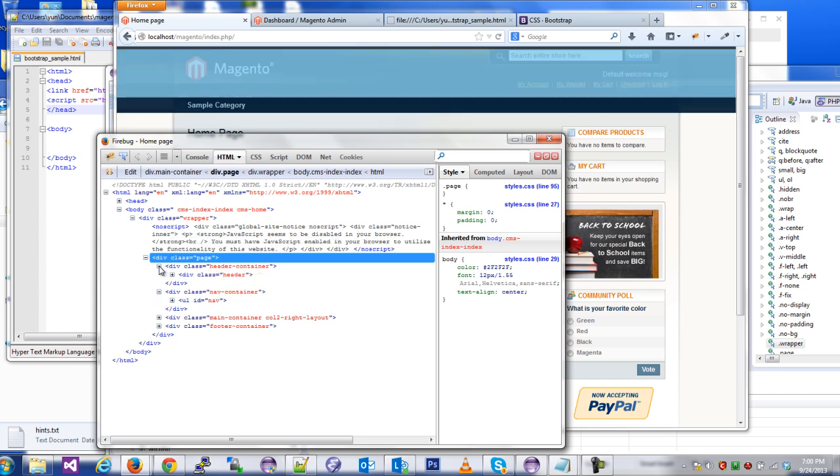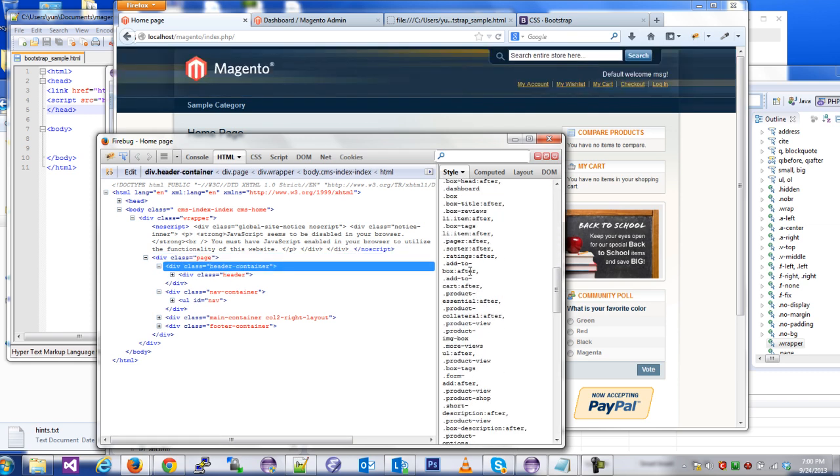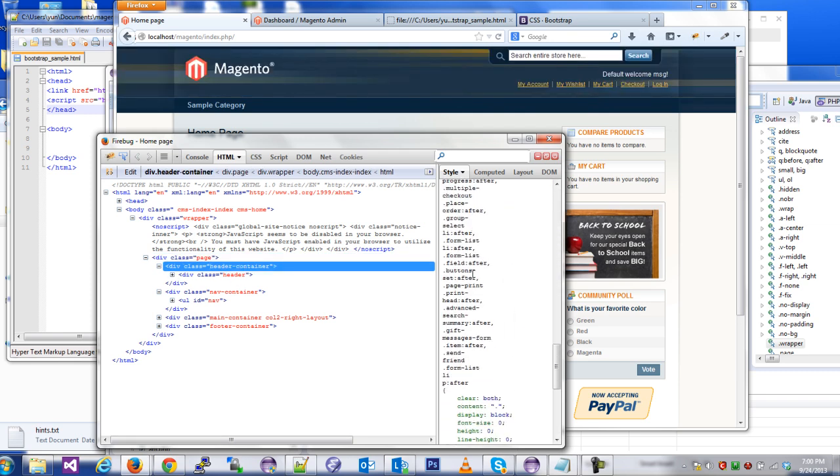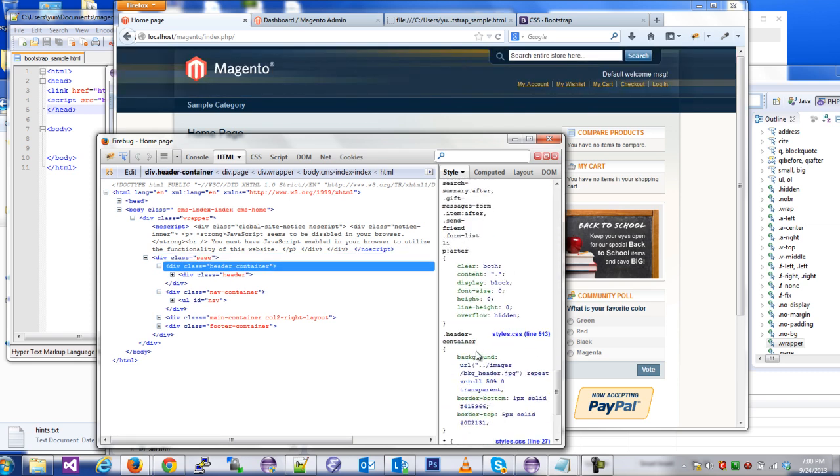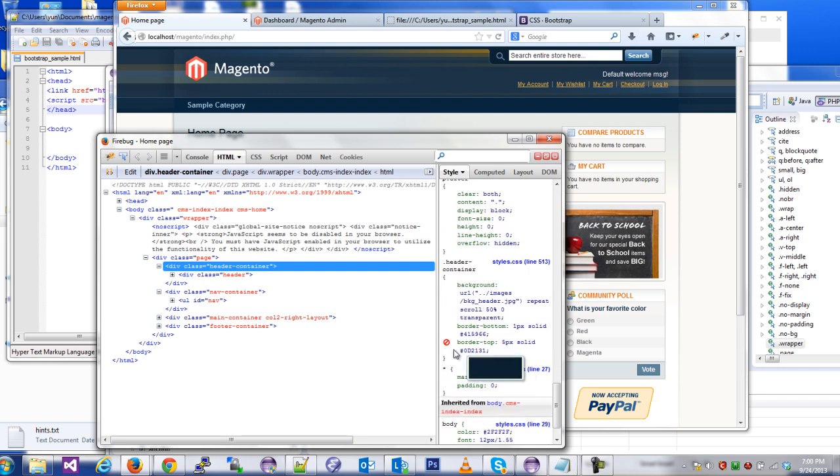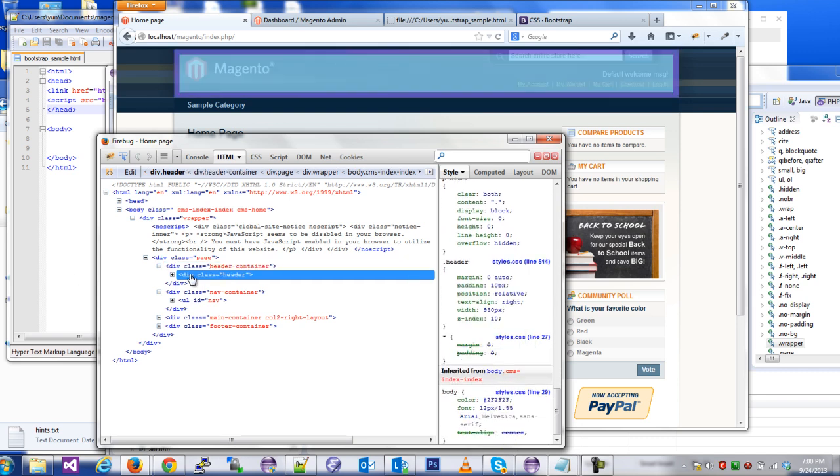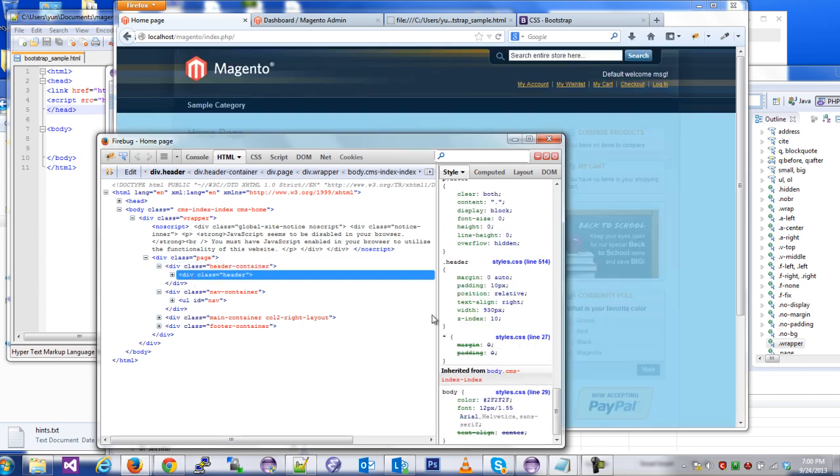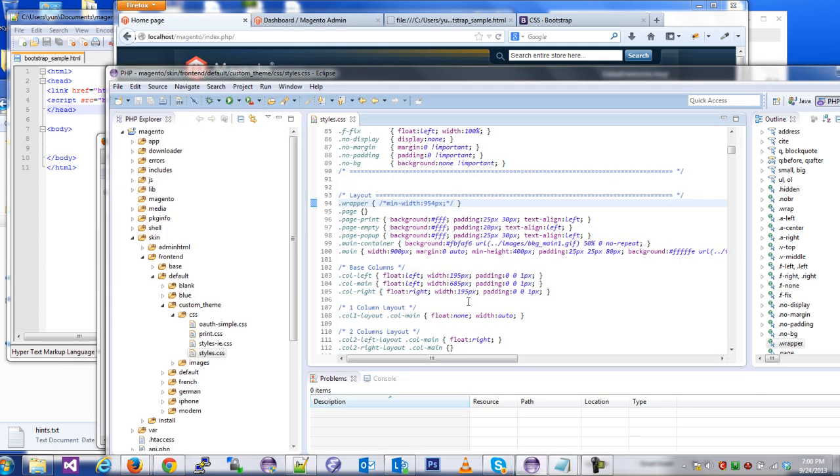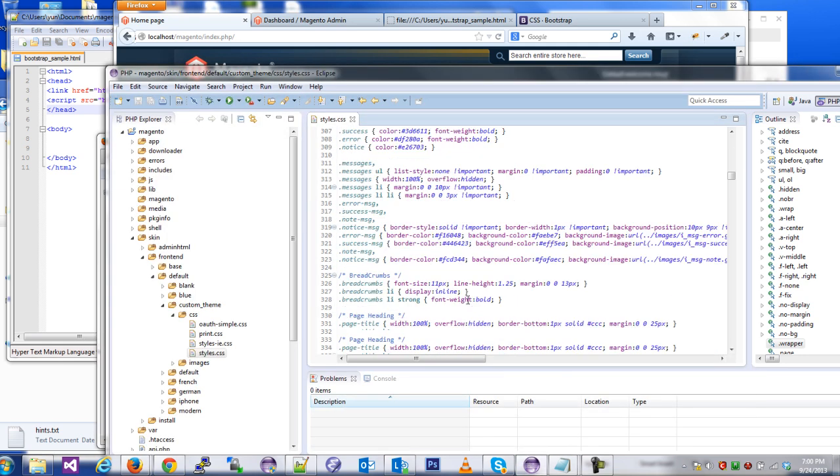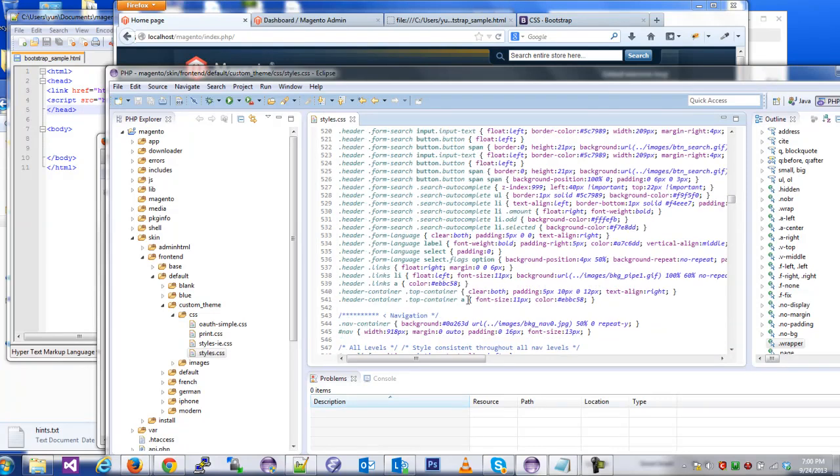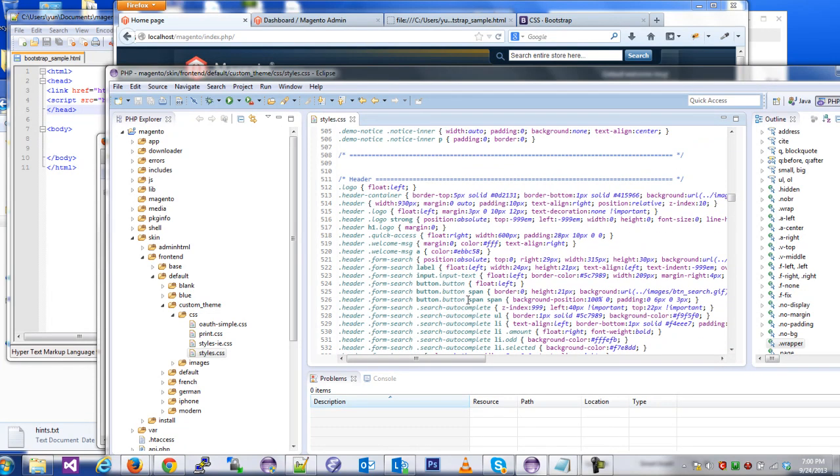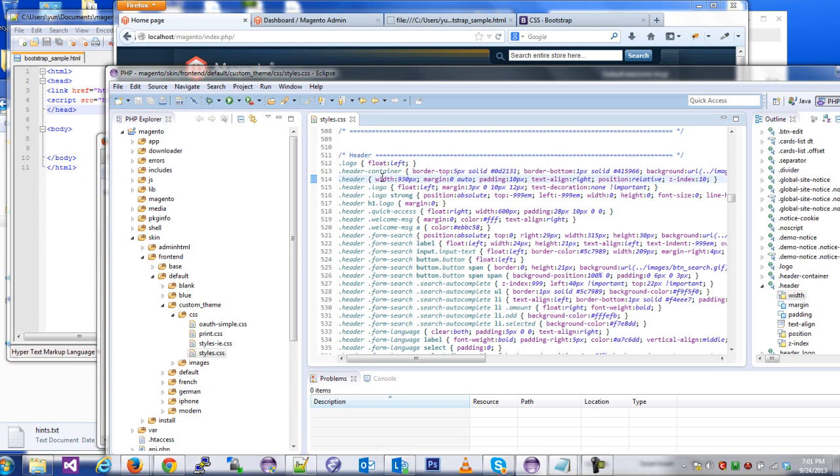Then we have header container. Header container I don't think will have anything. Header container is fine, we can leave that one alone. This one dot header or the class header is going to have a width of 930. So that's on line 514 of our CSS file. So let me go and jump down to 514.